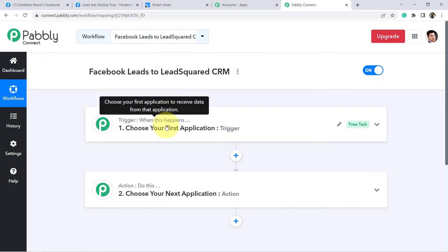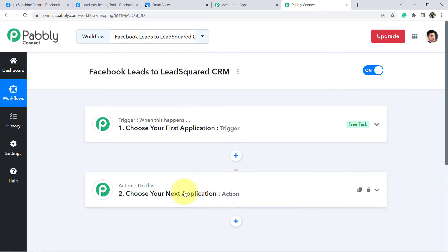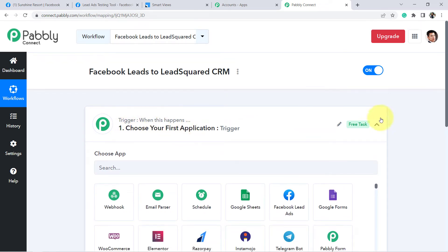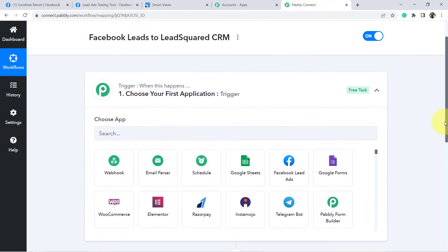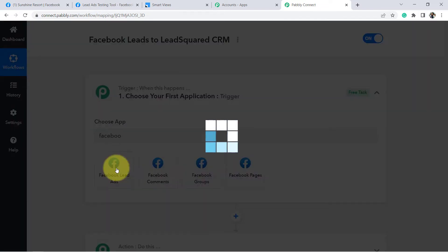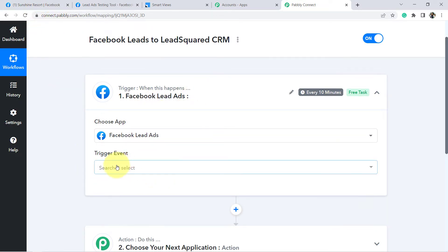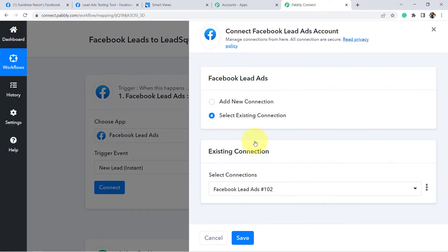Trigger means 'when this happens', action means 'do this' — our automation works on these two principles. For example: when a sale happens in a payment gateway, send an email via Gmail. Or when a form is submitted in Google Forms, share a file via Google Drive. According to our use case: whenever the Facebook lead ad form is submitted, add that lead to LeadSquared CRM automatically. I will set up the second step later. For now, I am choosing Facebook lead ads and selecting the trigger event as 'New Lead Instant'.